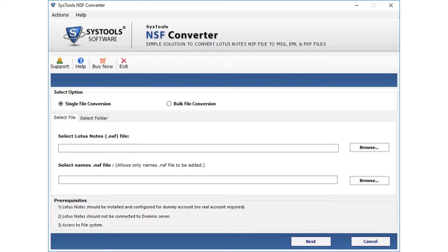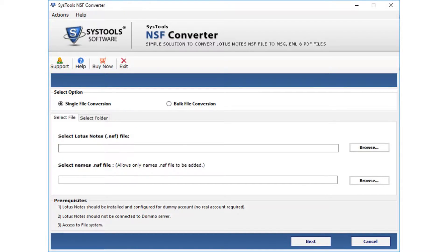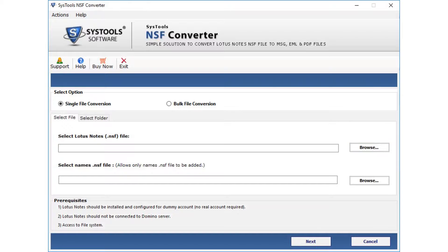The home screen welcomes you with multiple file conversion options. The single file conversion option lets you choose single files to convert. By clicking on the browse button, you can select an NSF file. For selecting contacts from the names.NSF file, you can use the next browse button.